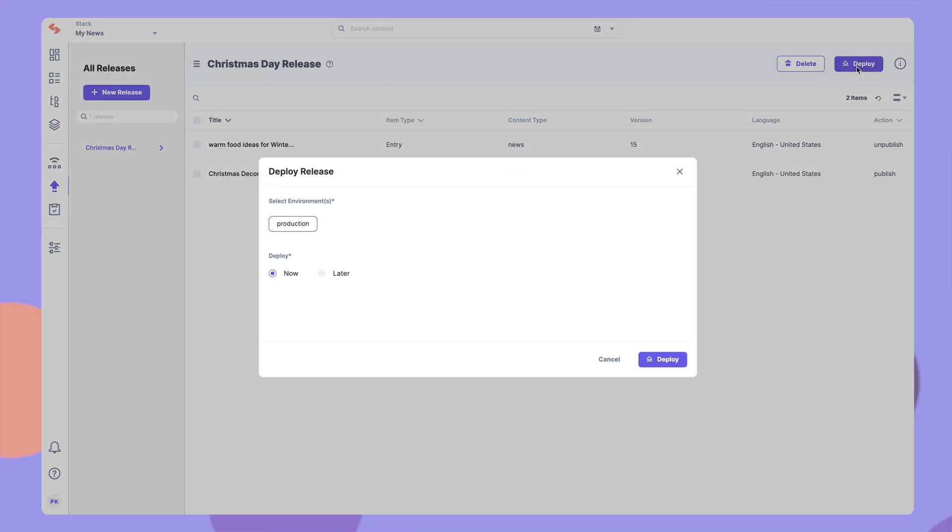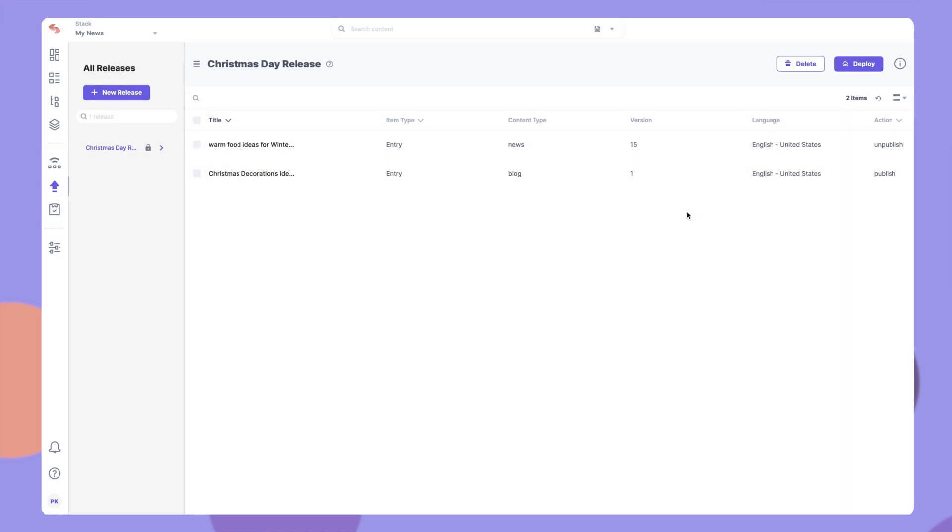Whenever you choose to deploy a release, the corresponding actions for all the items will be performed at once. An important thing to note is that after you deploy a release you won't be able to add or remove any items.